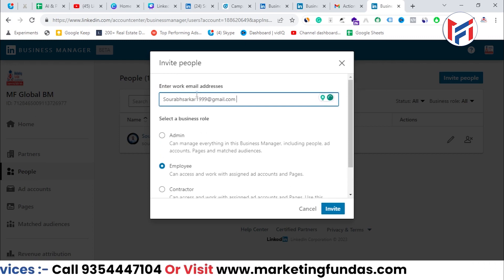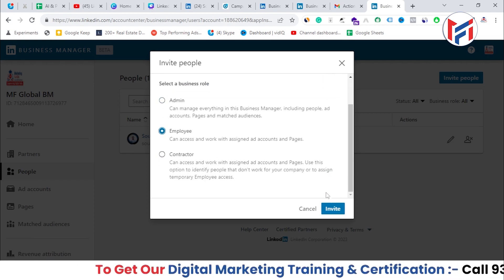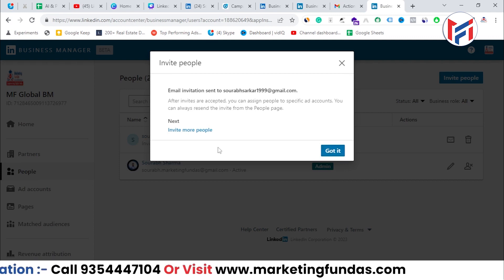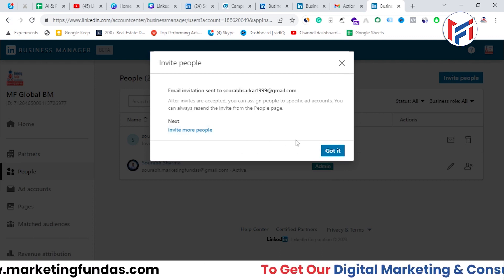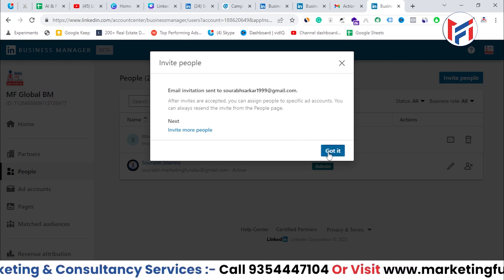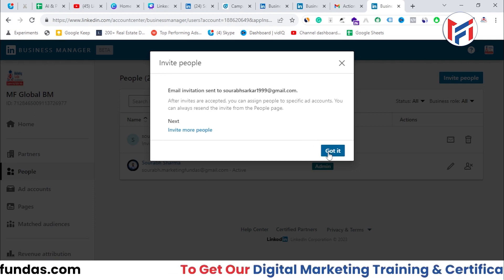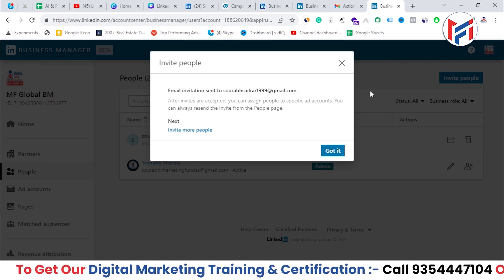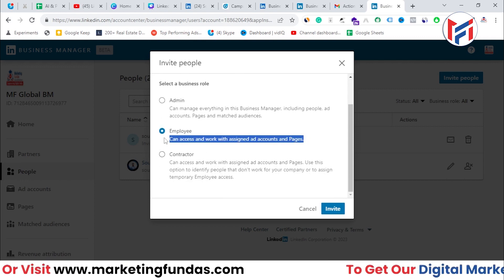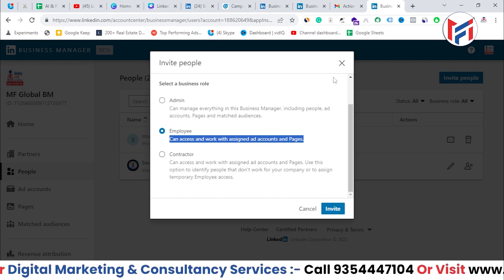The most useful role is Employee. Enter the email ID, select the business role, and hit 'Invite'. Once the user confirms the invitation from their side, they'll become an employee in this Business Manager account. Employees can access and work with assigned ad accounts and pages.